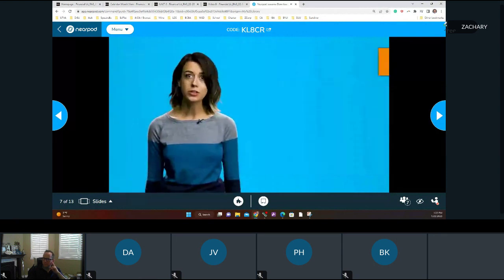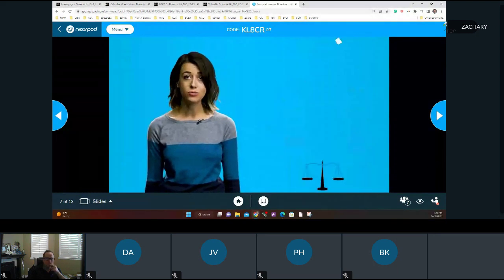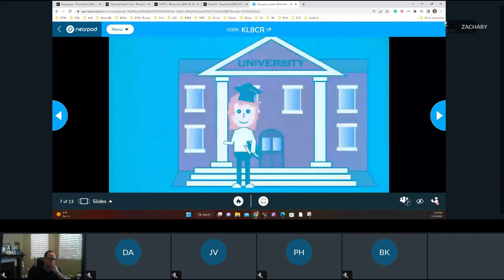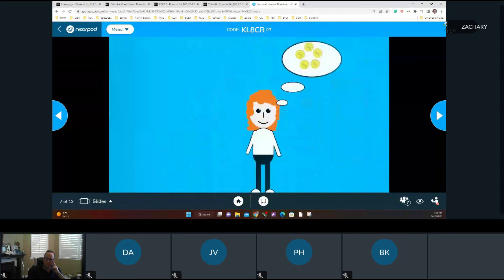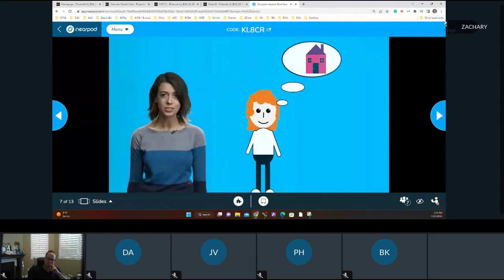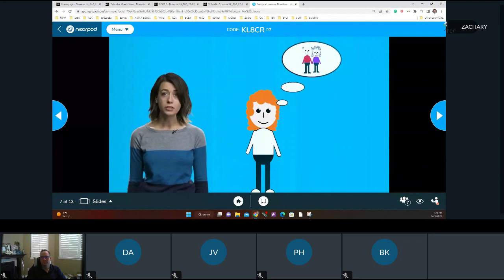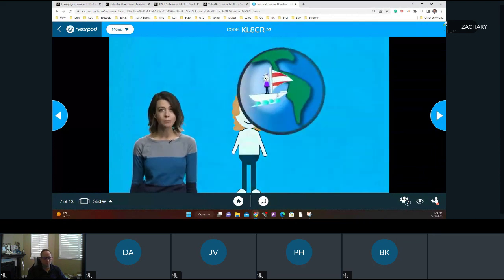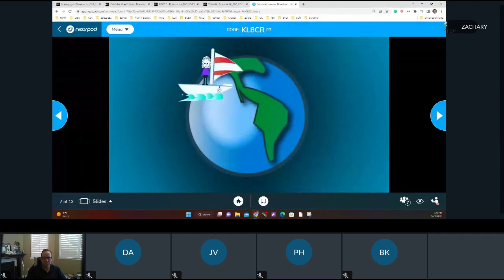Goals change over time and certainly over a lifetime. Whatever your goals, life is complicated and risky, and having a plan and a method to reach your goals increases the odds of doing so. For example, after graduating from college, Alice focuses on earning income for living expenses and student loan debt. Within the next decade she plans to have a family, purchase a house, and save for her children's education. Long-term, she wants to retire and travel the world on a sailboat.